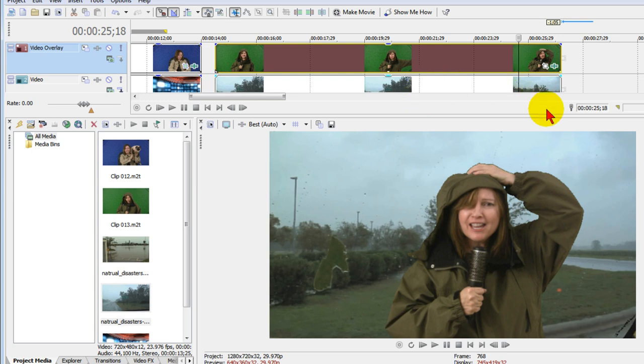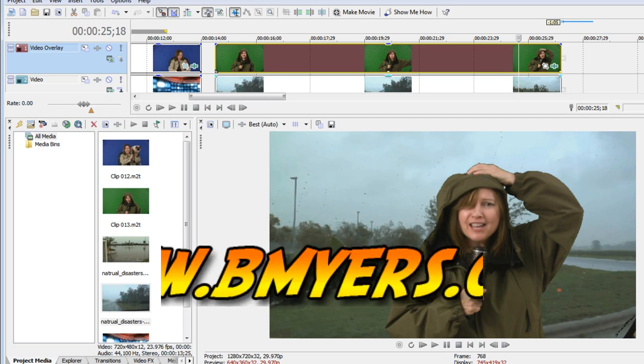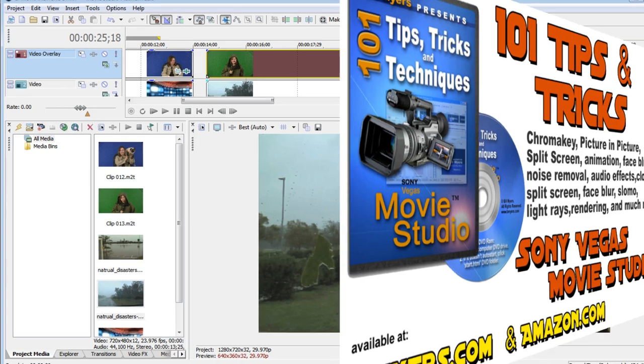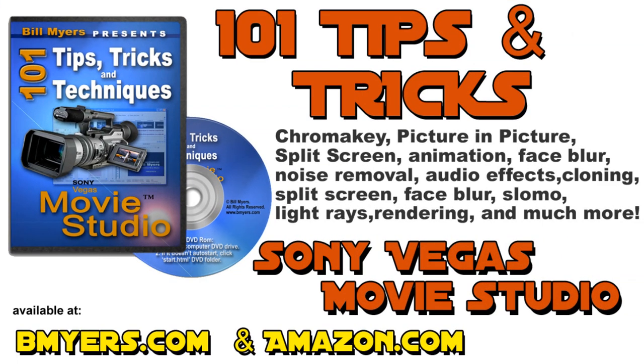I'm Bill Myers. This has been another one of my video tips. You can find more like this at my website, which is www.bmyers.com, and you can find a whole lot more on my 101 Tips and Tricks for Sony Movie Studio DVD, which is available at my website as well as at Amazon.com. Thank you.